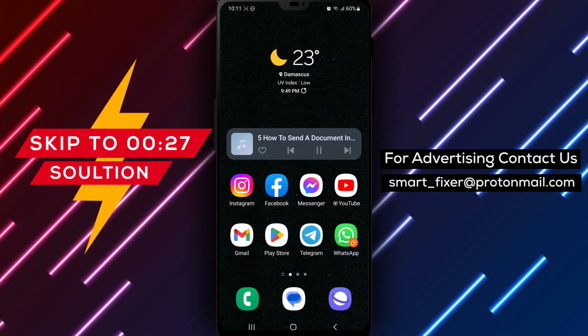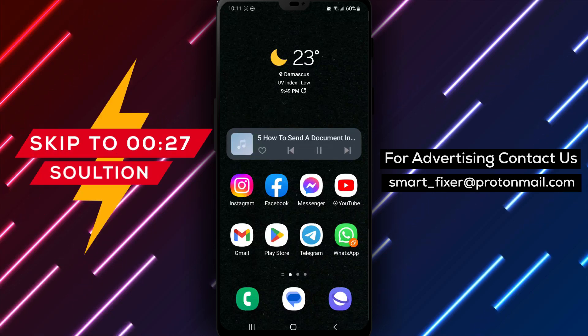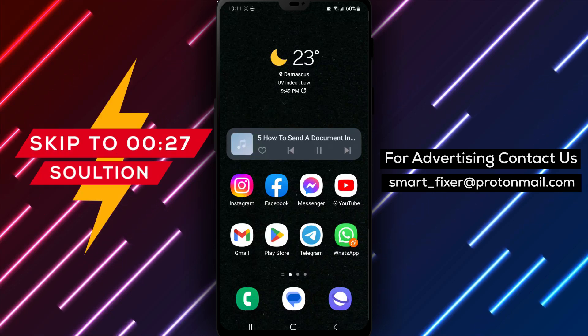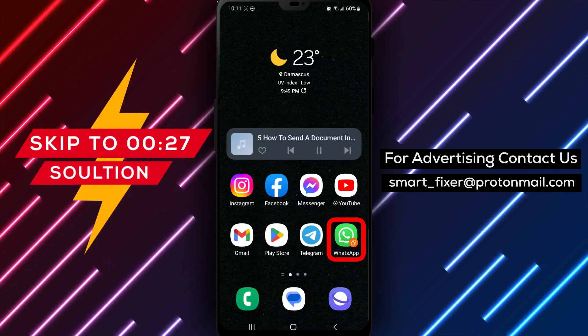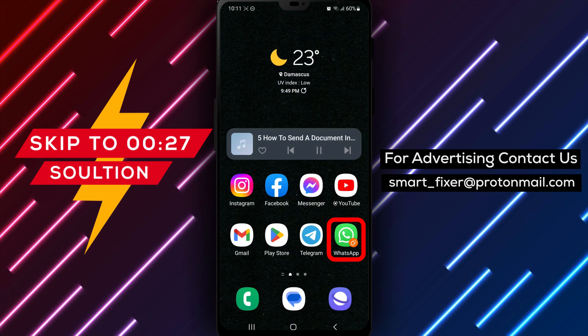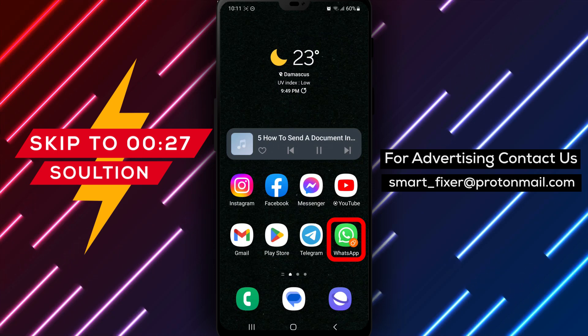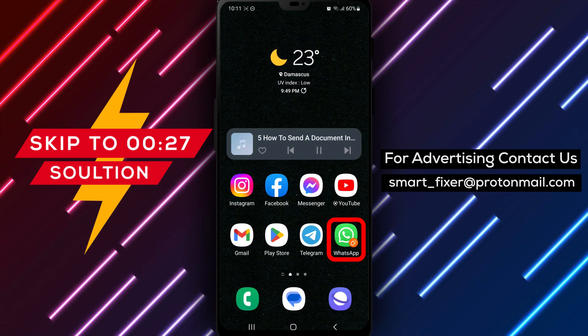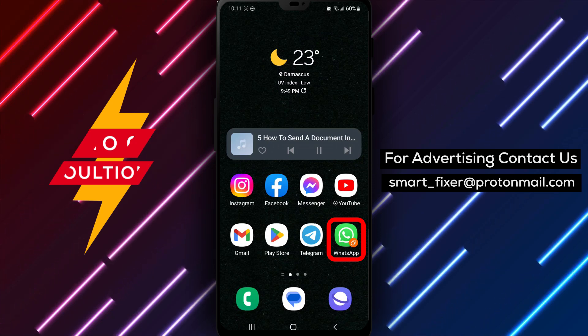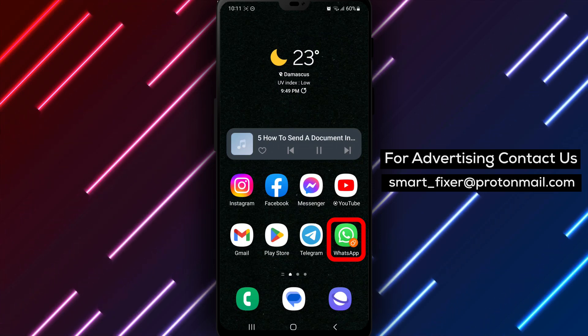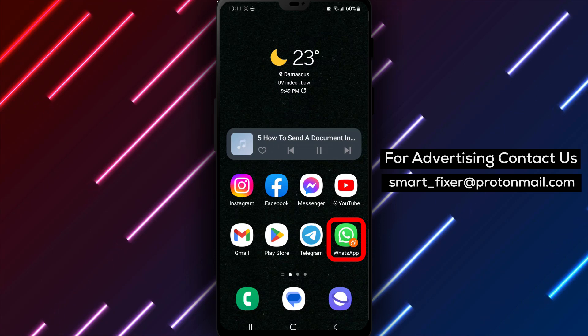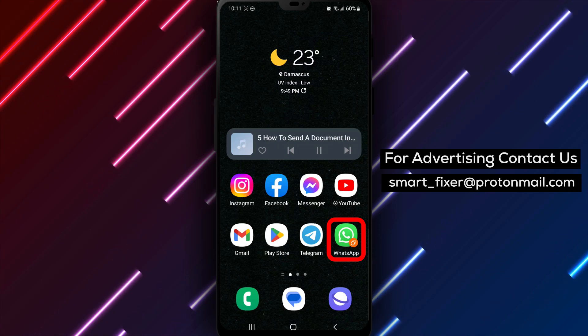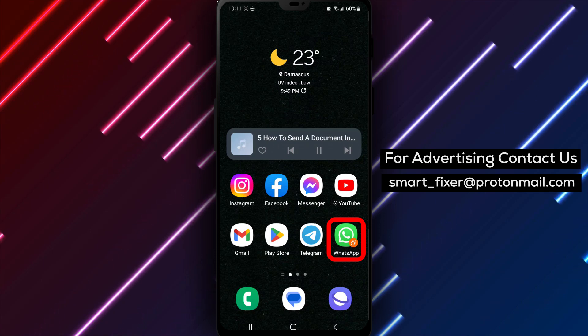Welcome back to our channel. In today's video, we'll guide you through the process of sending a document in WhatsApp. Sometimes you may need to share important files or documents with your contacts. Let's dive into the full guide.